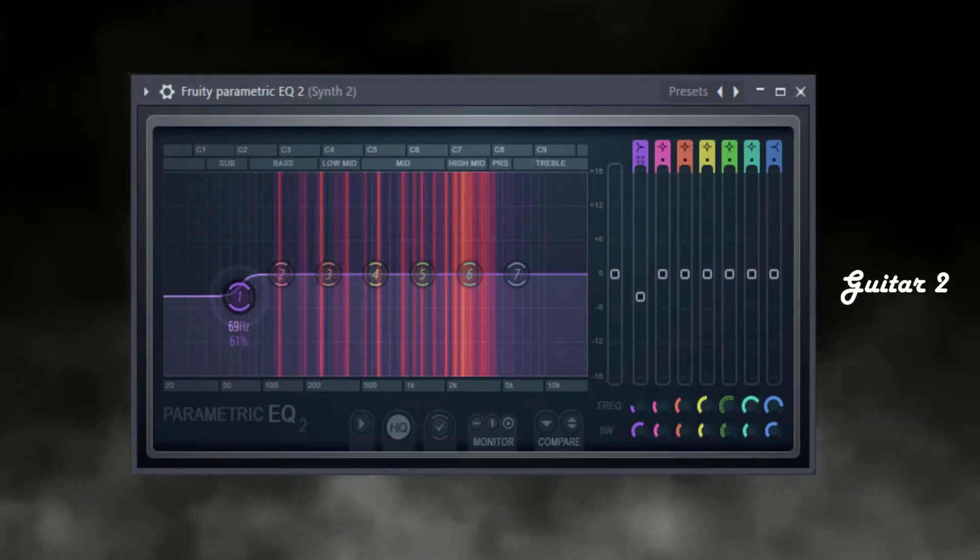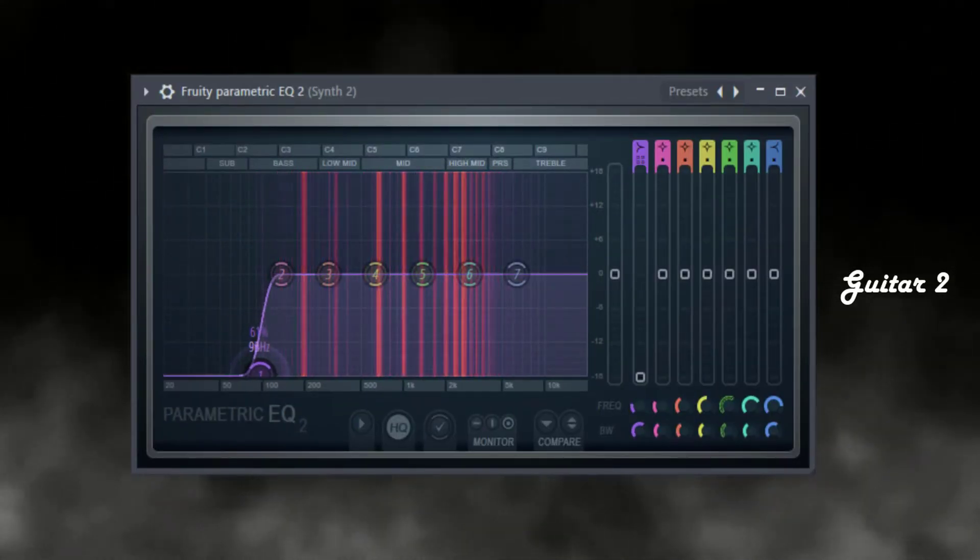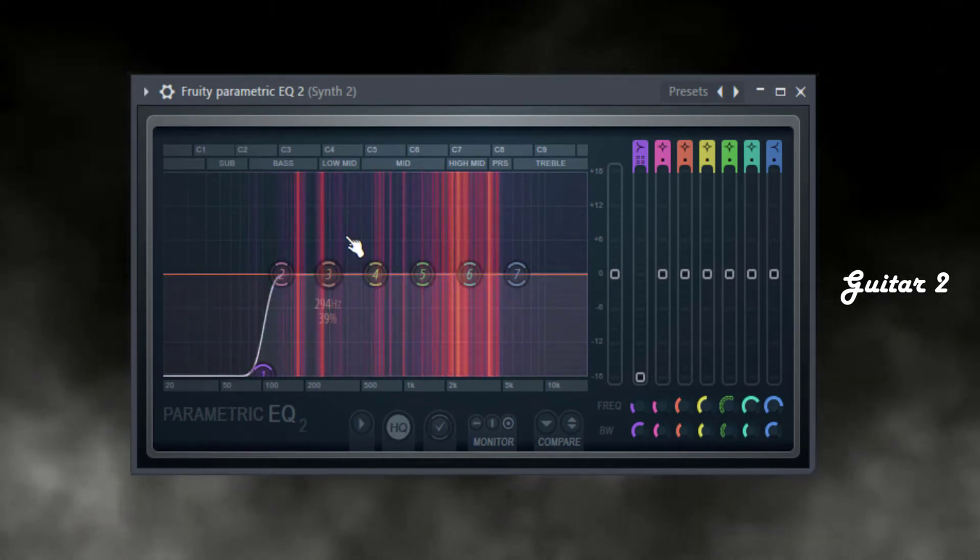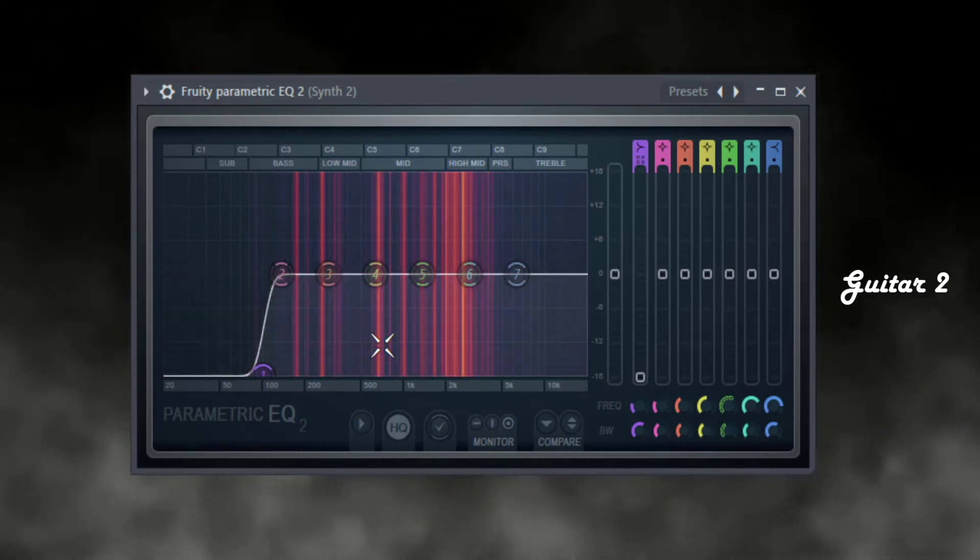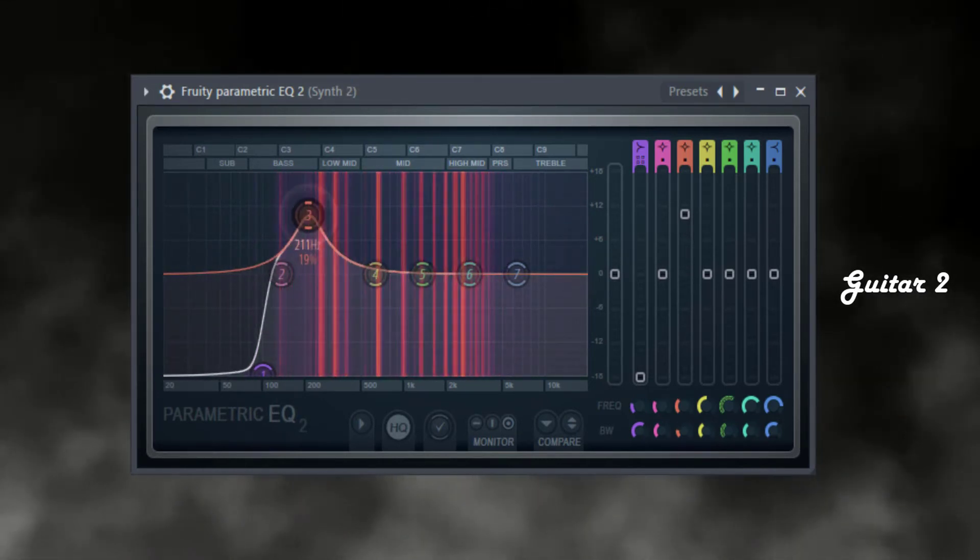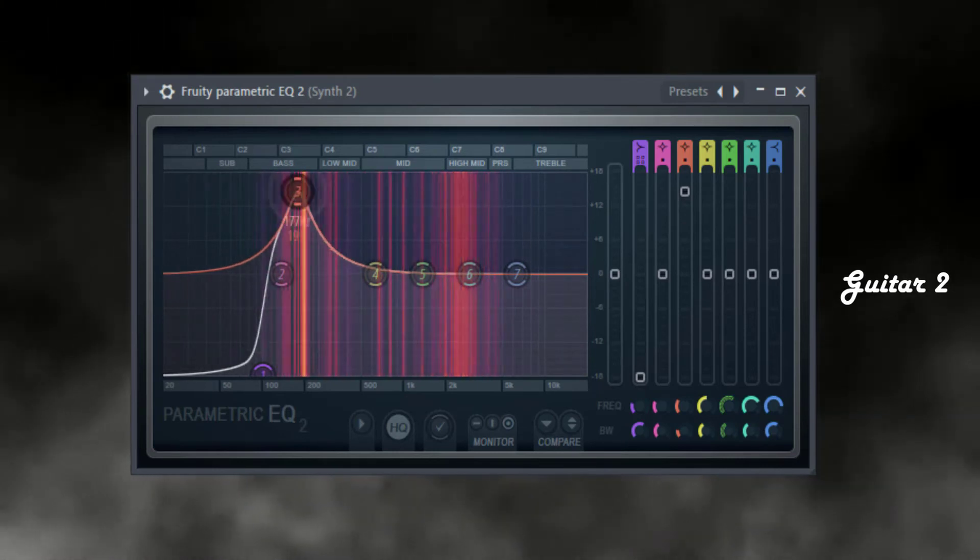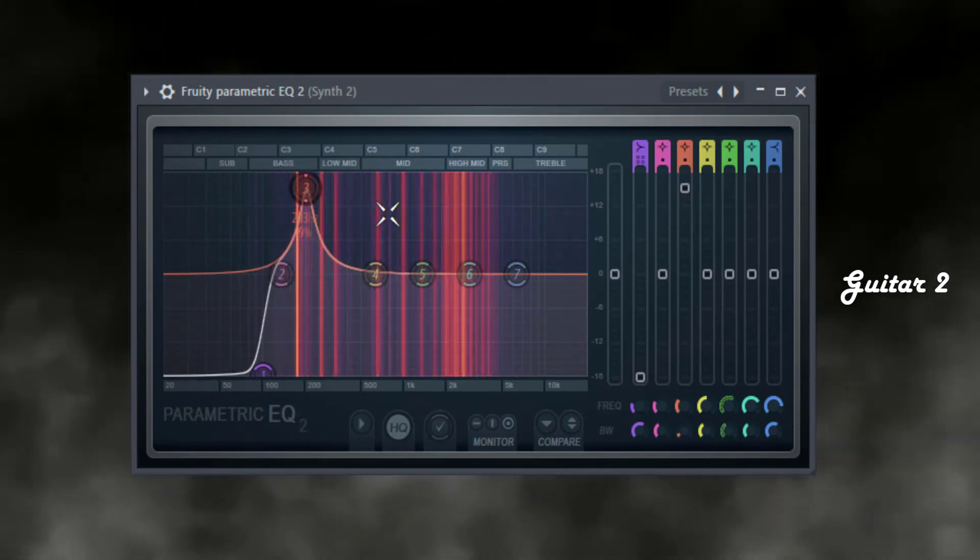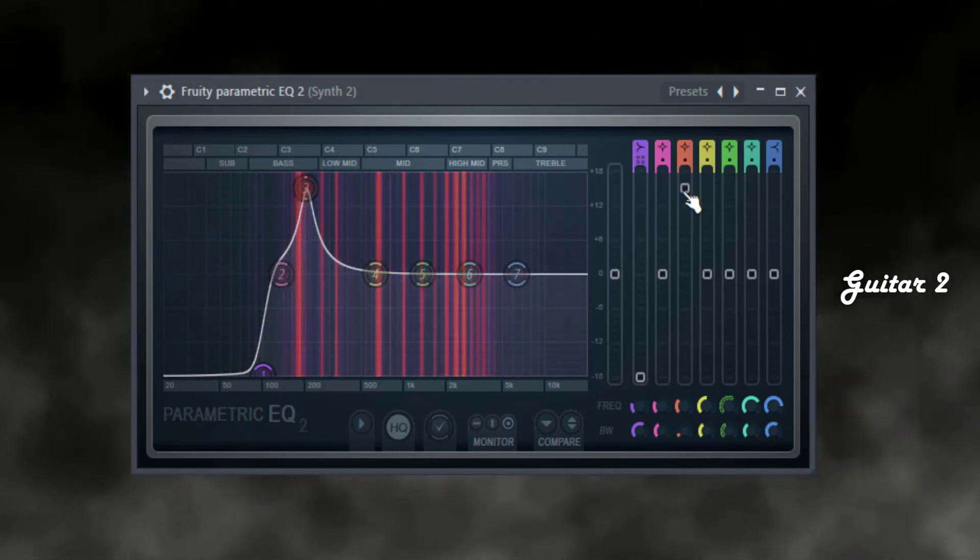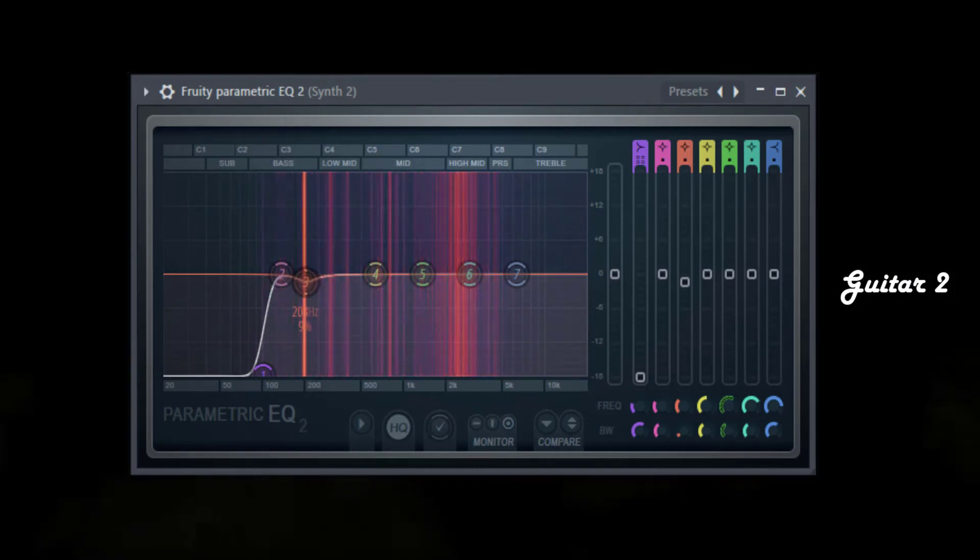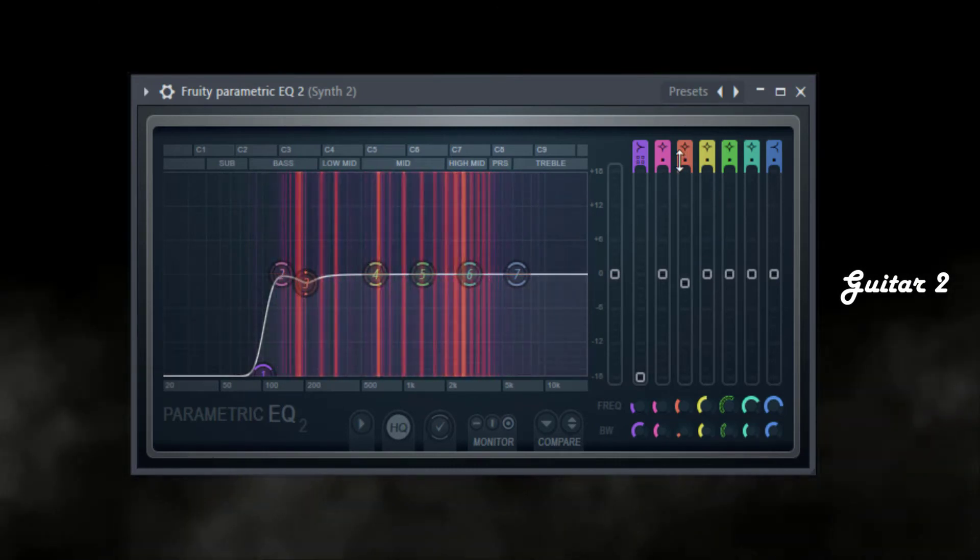So now I got my secondary element. I'm also going to remove some of this low end. I'm hearing a little bit of rumble that I'm probably going to remove. Let's notch this out as well as just overall blend it with the main one so it fits a little better together, and then just remove a little bit of this high end.